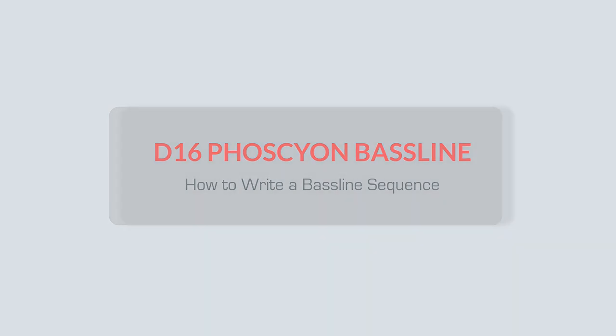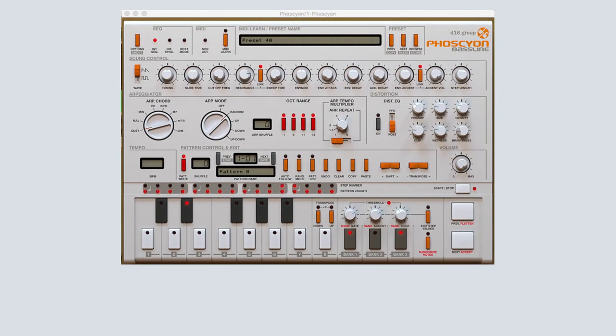D16's Phocion bass line is a virtual instrument that emulates the classic 303 acid bass sound that has been popularized by electronic dance music from the 1980s to the present.